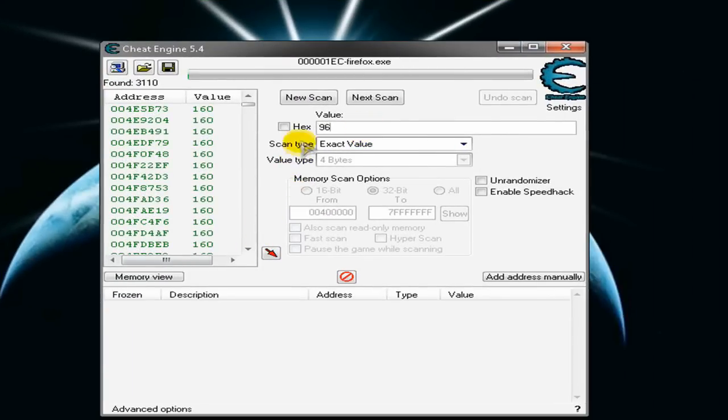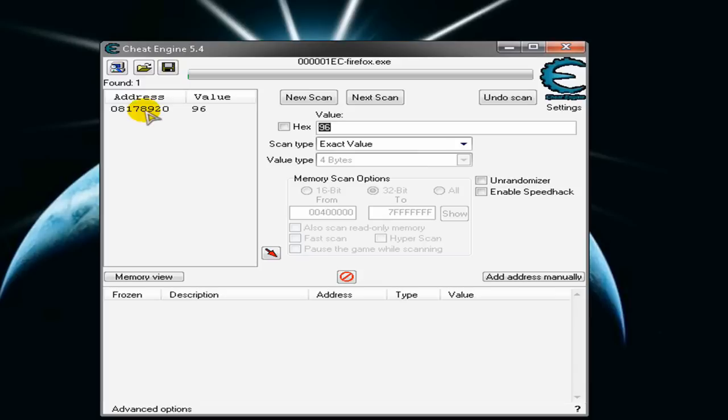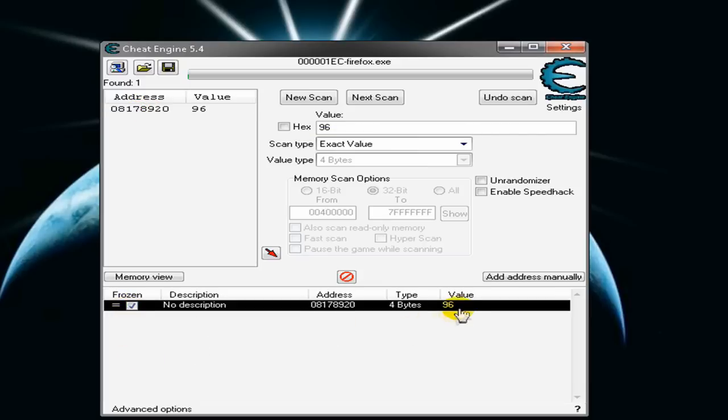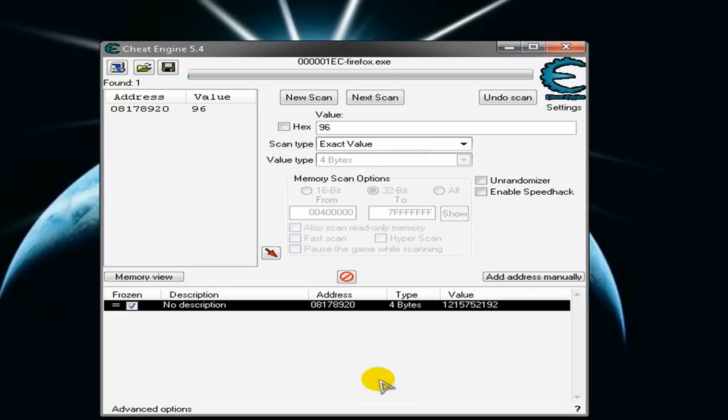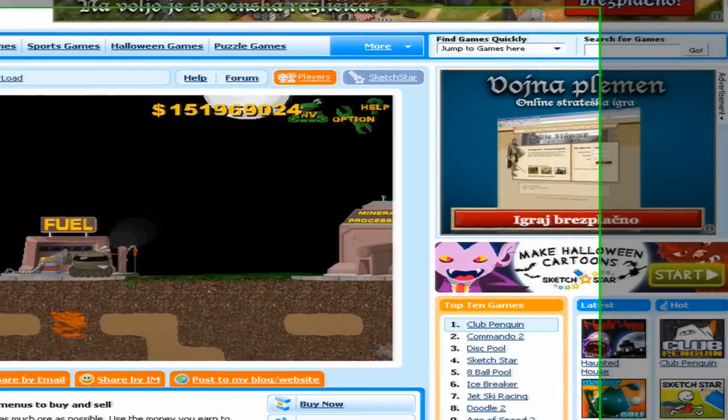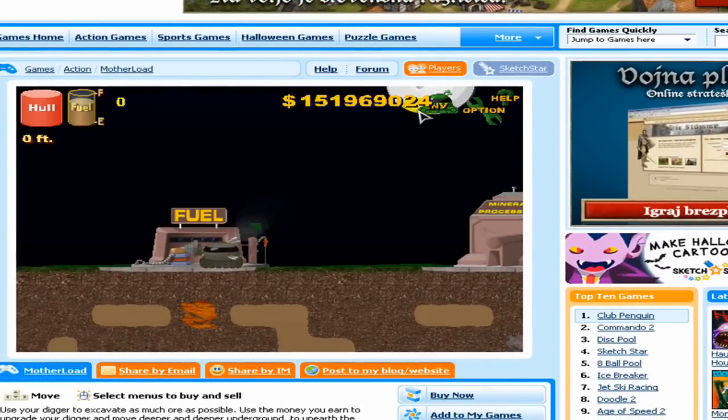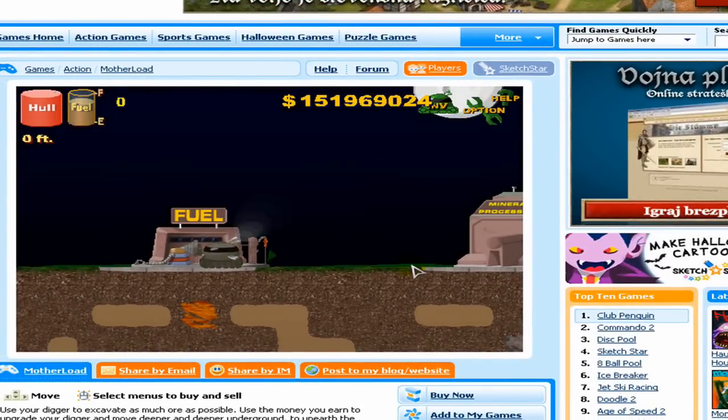And click next scan and you have only one address. Double click it, freeze it, change the value to let's say 1 and just click a few zeros and click OK.